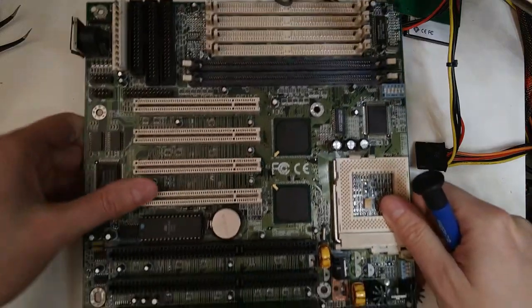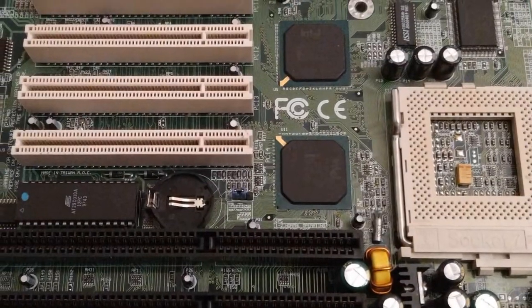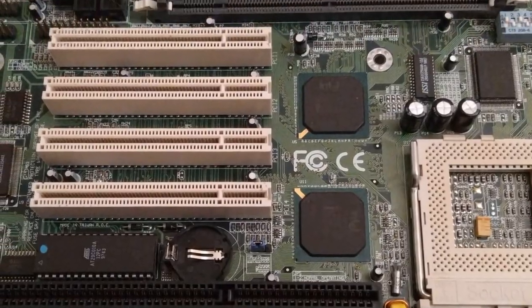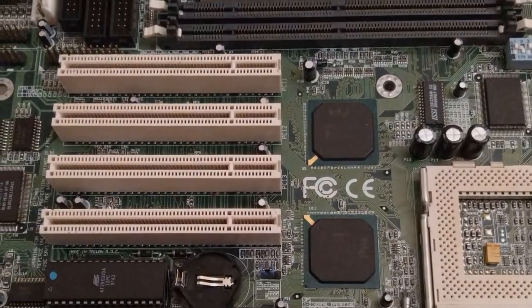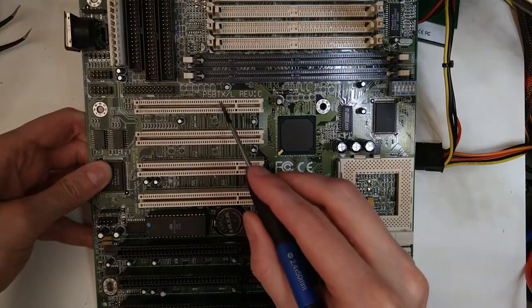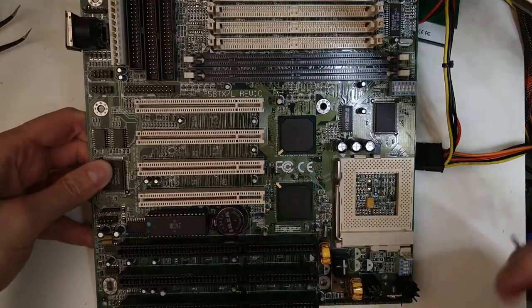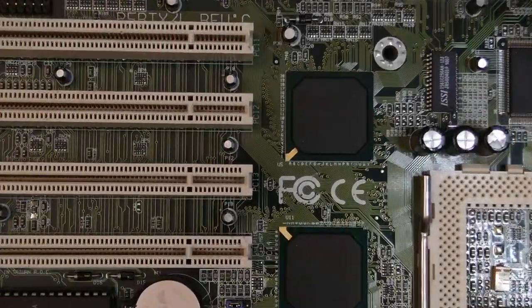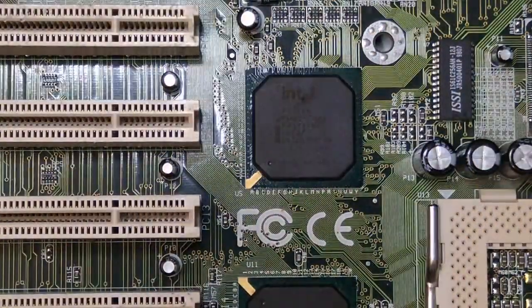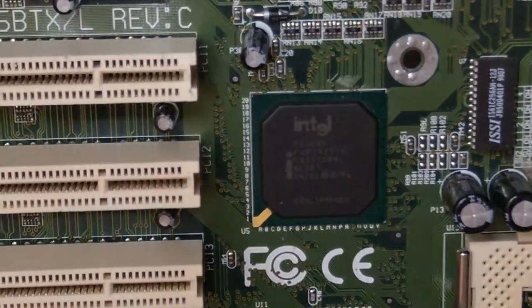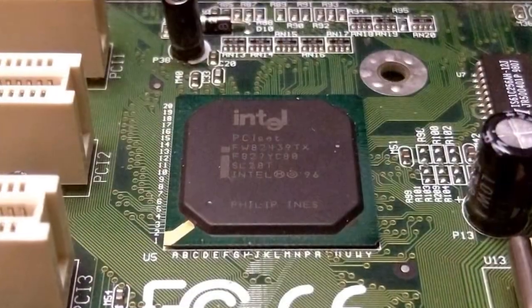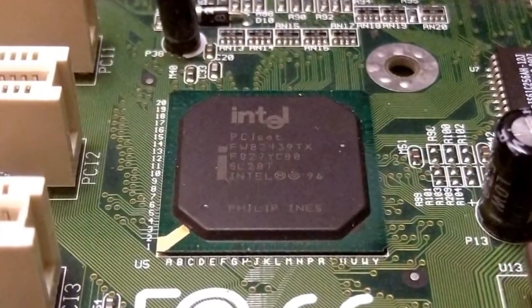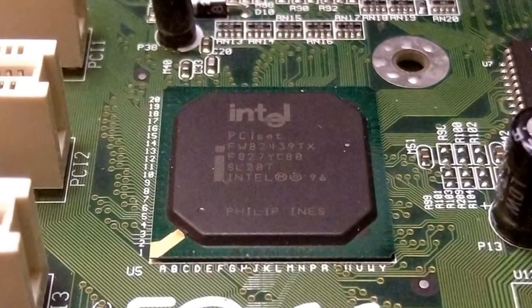Hi and welcome. Today we will try to repair this Socket 7 motherboard. It is a DFI P5B-TX-L revision C and it is based on the Intel 430TX Triton 2 chipset which came out in 1997 and was the last Socket 7 chipset from Intel.